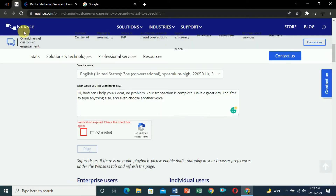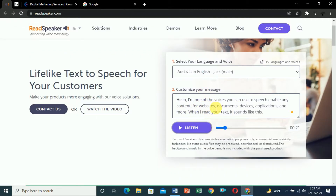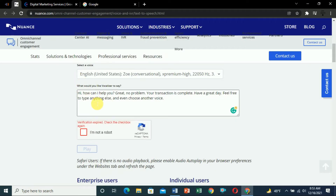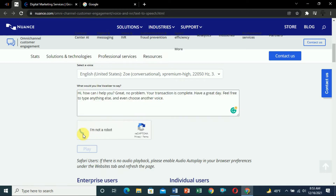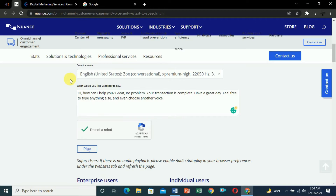The next website is Nuance.com. There is no download option here, but at the end I will show you how you can download the audio. So let's open this website. By default some text is available — click 'I am not a robot' and click play: 'Hi, how can I help you? Great, no problem, your transaction is complete.' Here you can see this is a more human voice than the previous one.